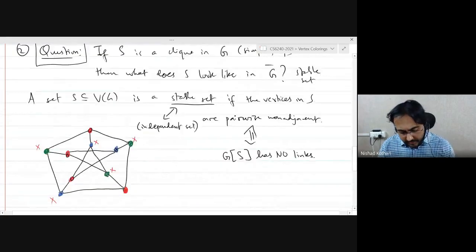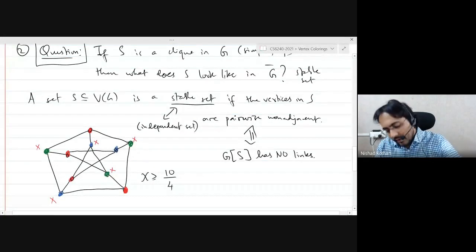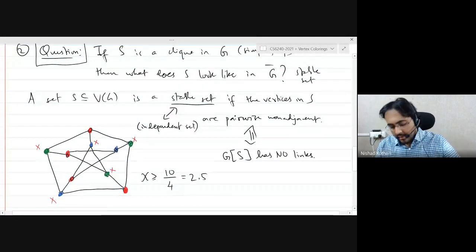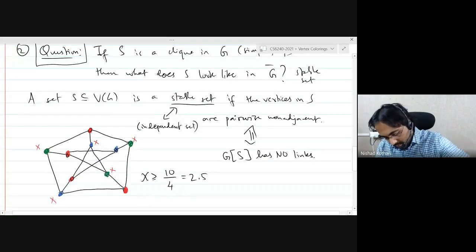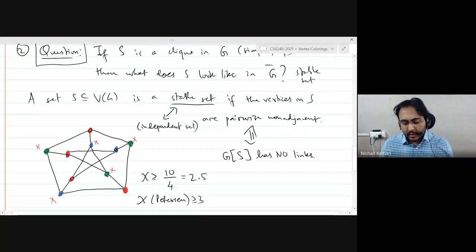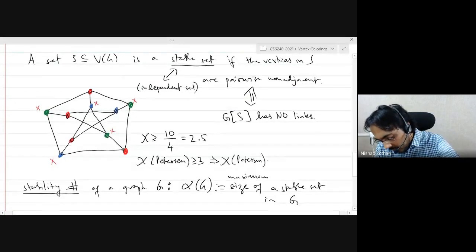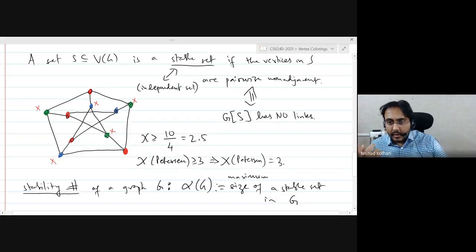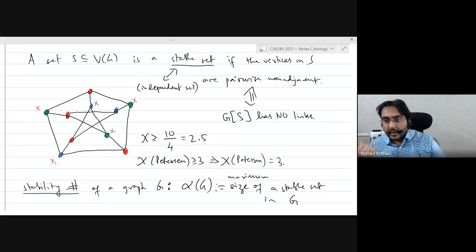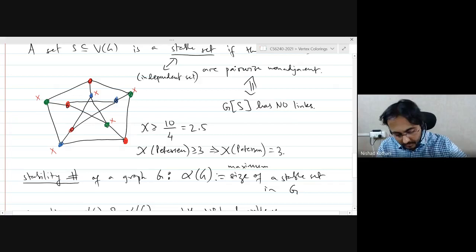In the Petersen graph, there are 10 vertices and the maximum stable set has size 4, giving 10/4 = 2.5, so χ ≥ 3. We already found a 3-coloring, so χ = 3. Note that the clique number of the Petersen graph is 2 (no triangles), so the second lower bound is tighter here. In general, neither bound dominates the other.